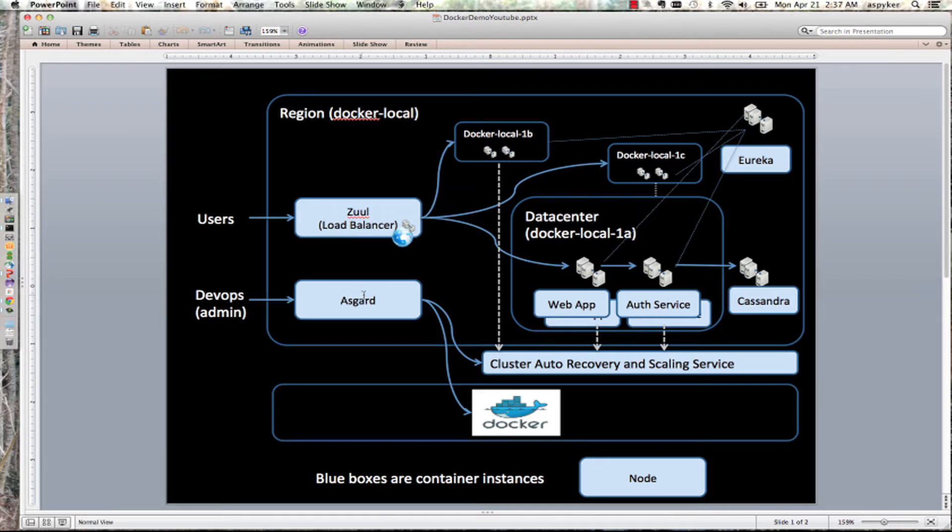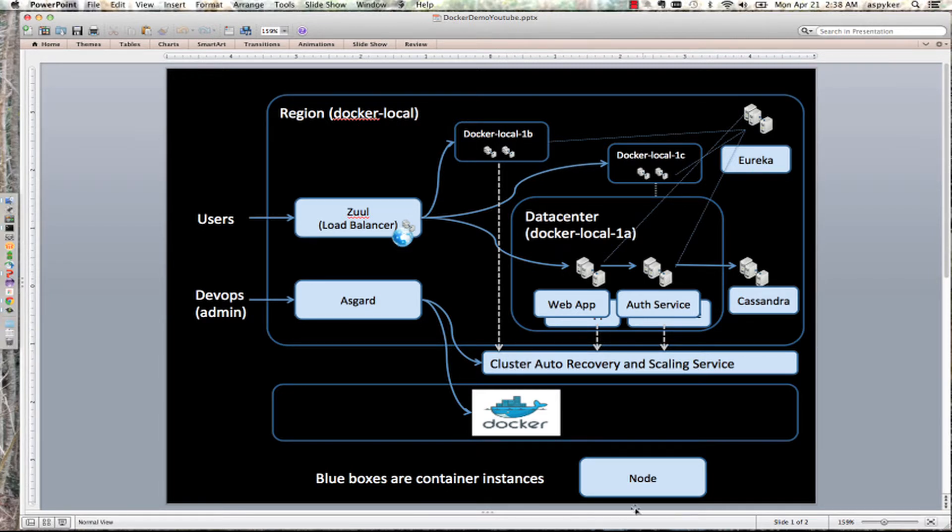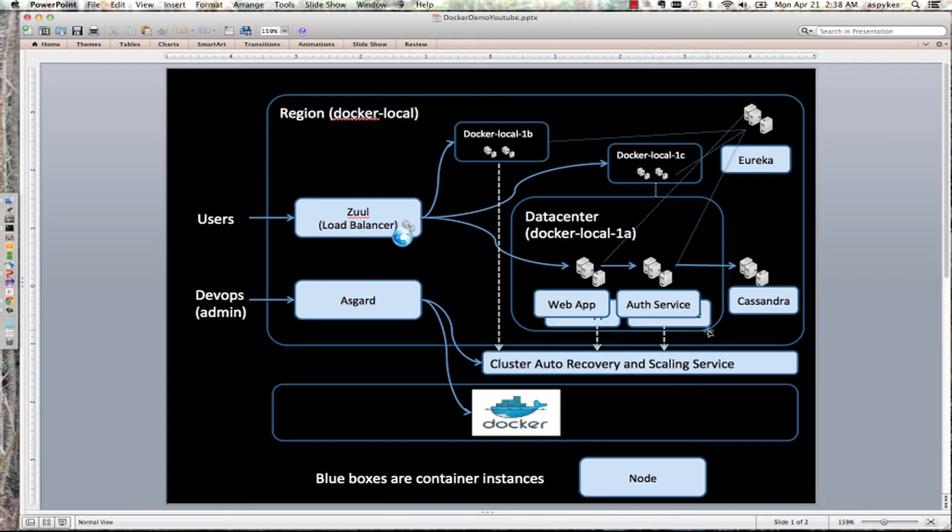For management and operations, we have Asgard talking to an autoscaling service that does auto-recovery. The key thing to see is everything in a light blue box is a Docker container we've created Dockerfiles for, and we're going to show you how to launch.